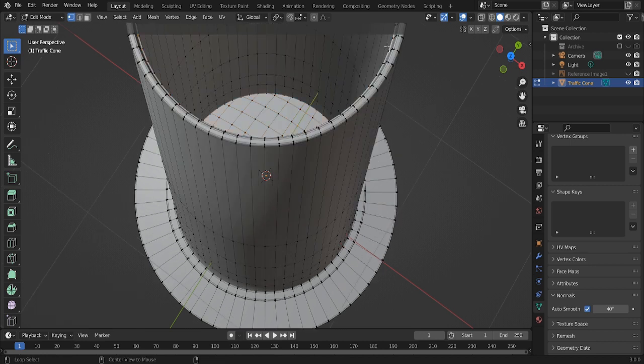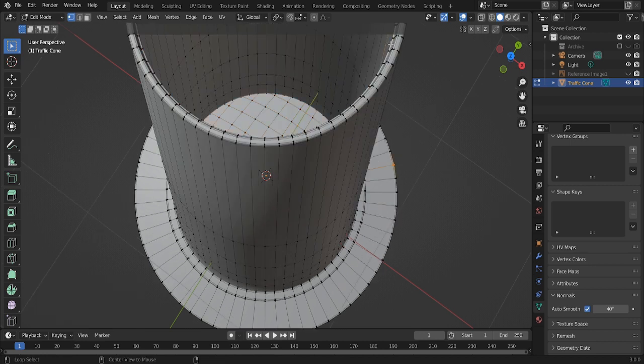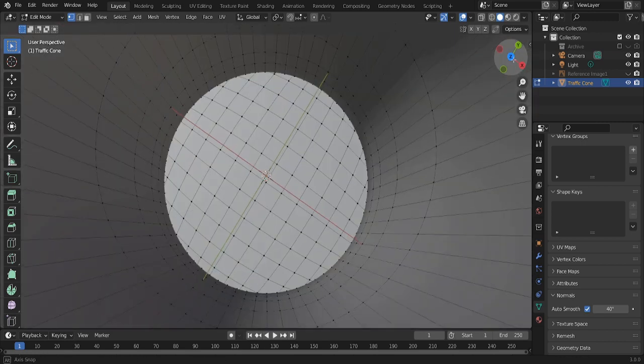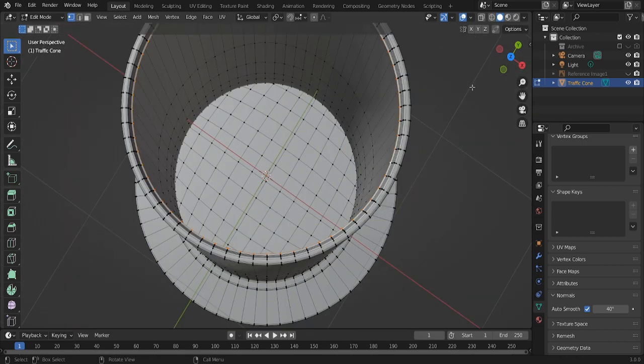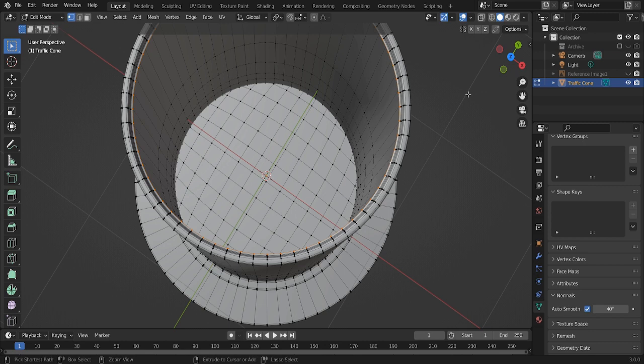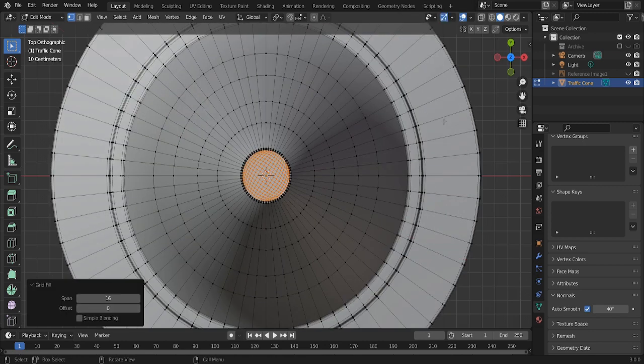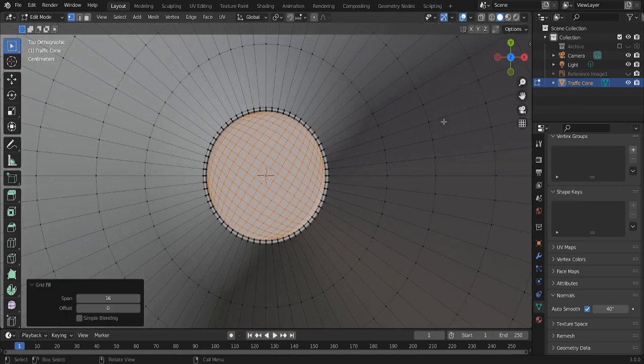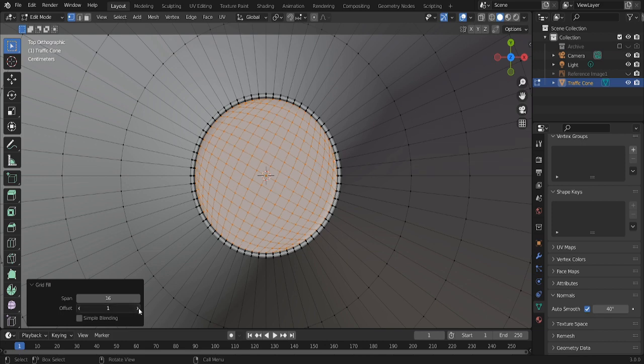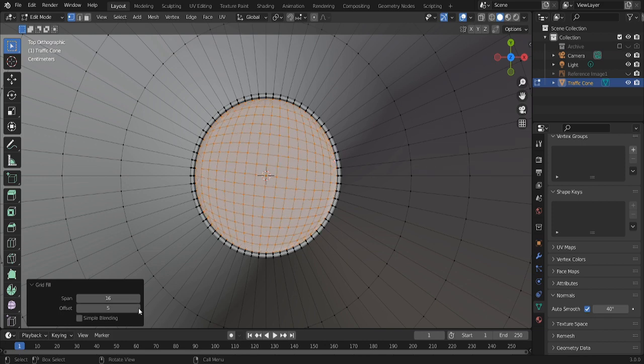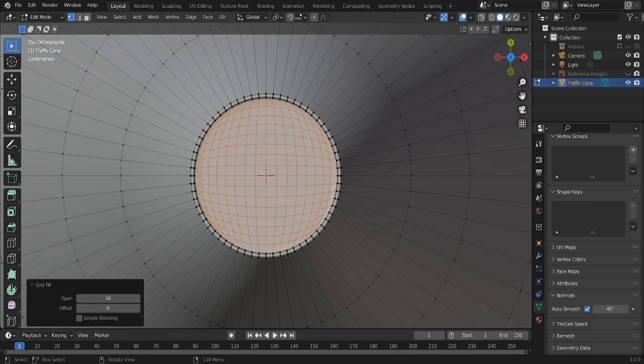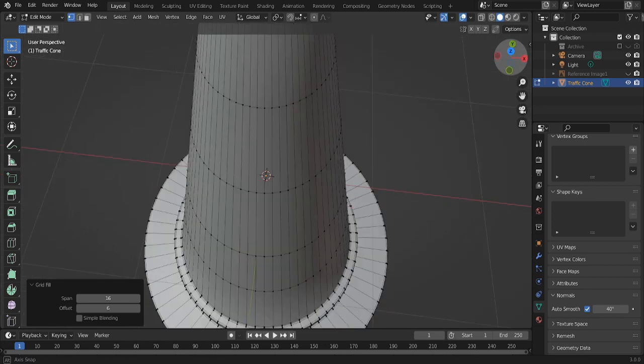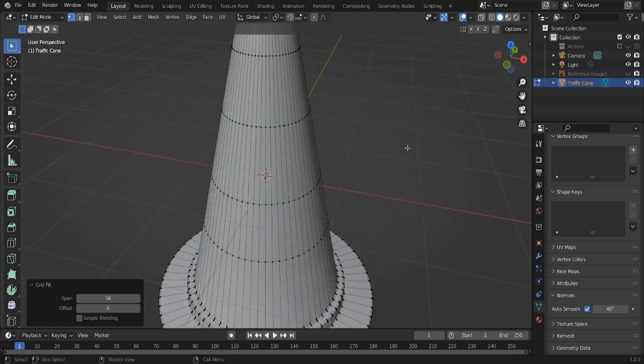And then hold on, let me, hold on, sometimes it's hard to grab the edge. Okay. Grid fill. 7. And for this one, it's 6. Okay, that seems nice.